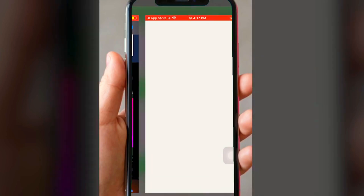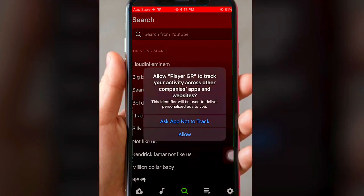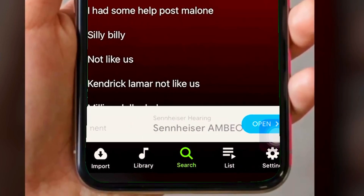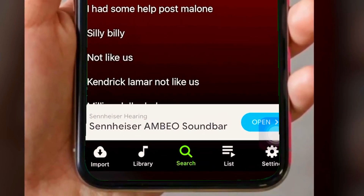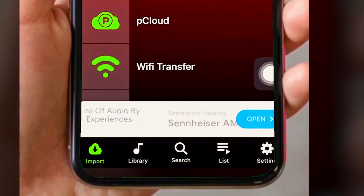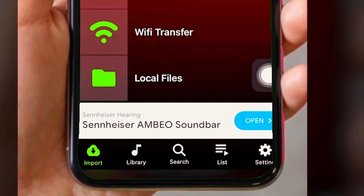You can choose to have the app track, but in this case I'm going to say not to track. So you have a couple of options right here on the screen. You have the imports option — you can import from all of these different things. You have the library tab, the search tab.